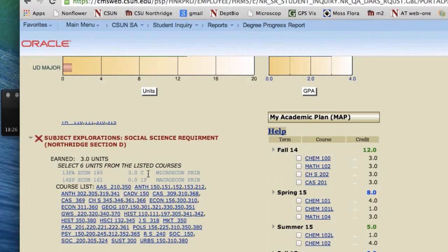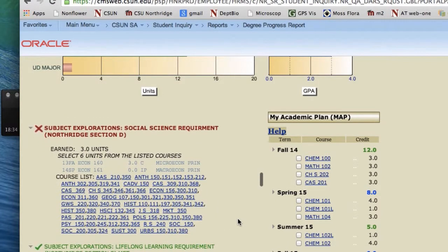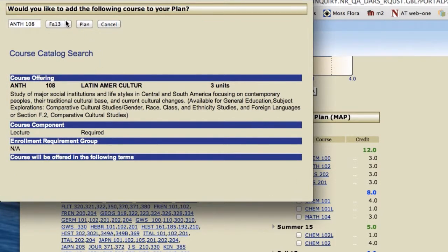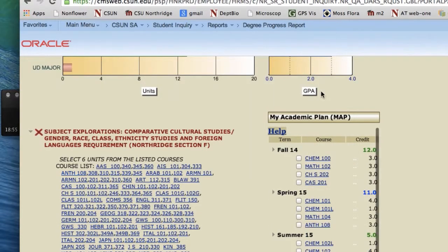After putting in this Central American Studies course, their Arts and Humanities will be satisfied, so we're going to scroll down and look for another GE. In Social Science, also six units are required — this student has taken three and has three in progress, so he or she does not need any more classes for Social Science. However, the Comparative Cultural section requires six units and this student has not taken any courses yet, so let's plan a couple there. We'll randomly pick a class and put that in for Spring 2015.